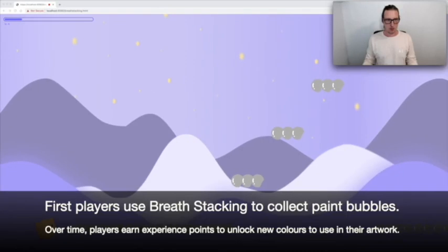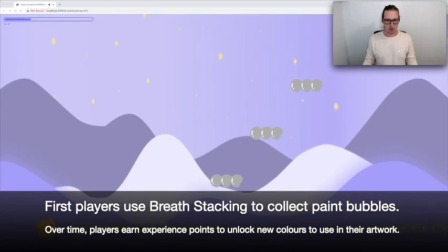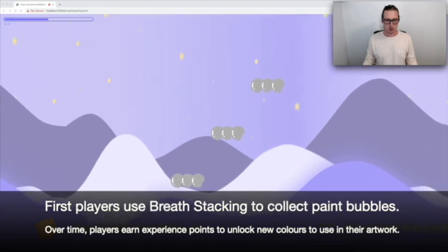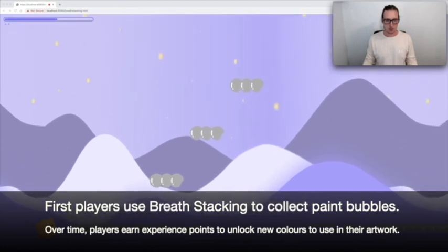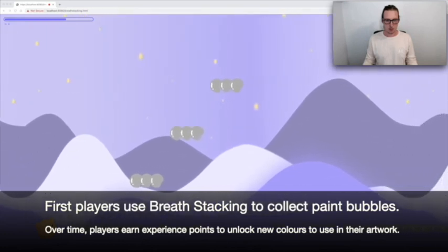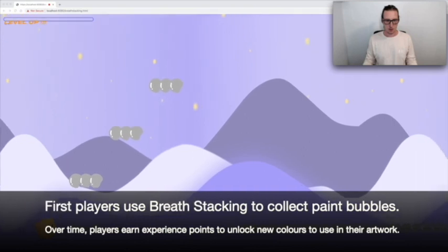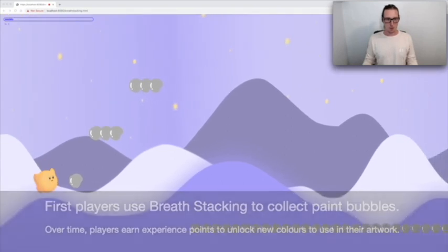Bubble Breather connects these two exercises through an abstract bubble painting activity. First, players use breath stacking to collect paint bubbles. Over time, players earn experience points to unlock new colors that can be used in their artwork.